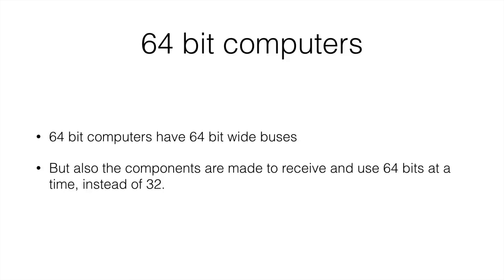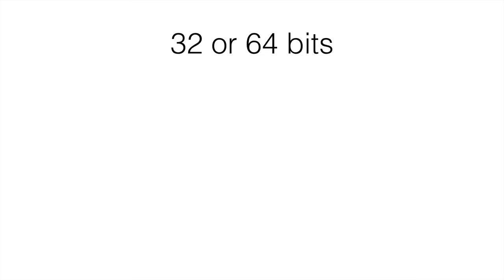And the RAM is made to hold more RAM, essentially. If the buses are bigger, it means the RAM can store a lot more data. Let's have a look at that.